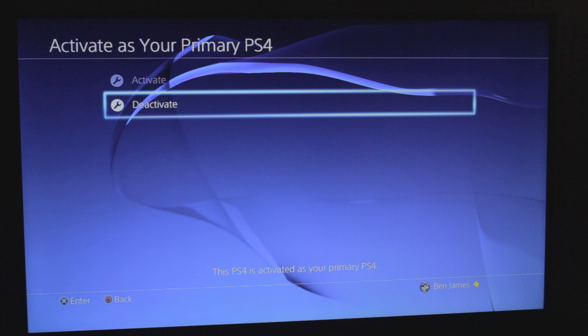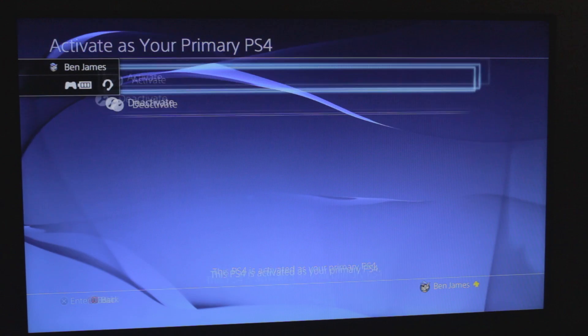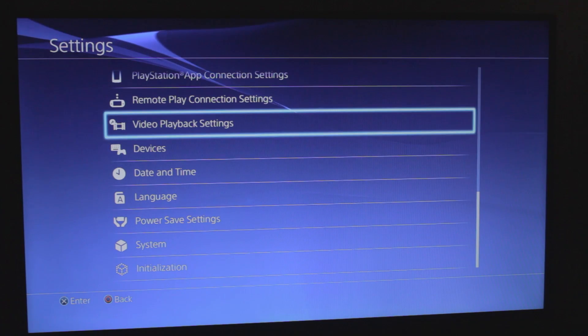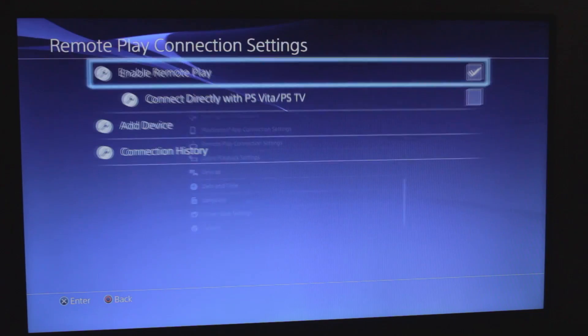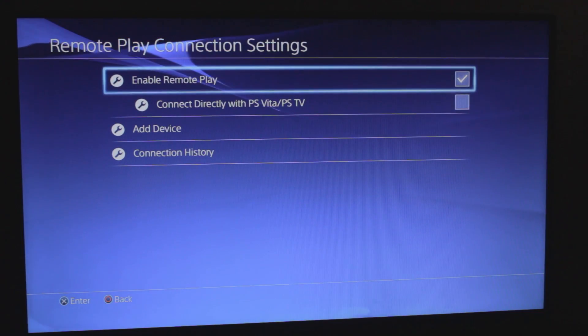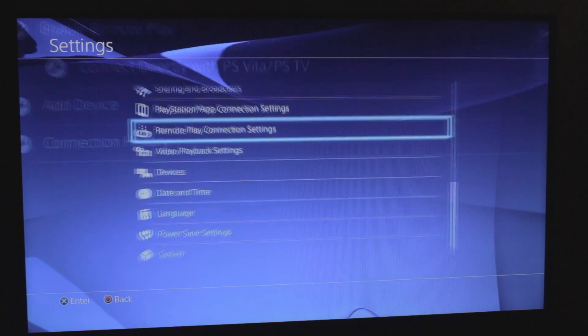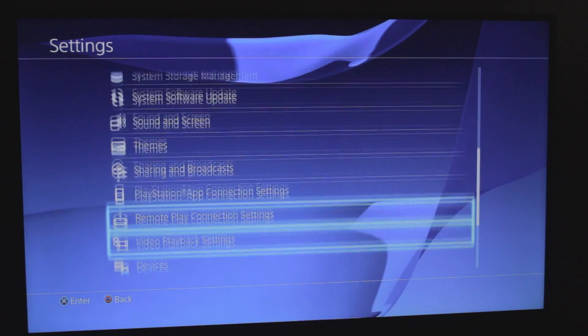You'll also want to make sure you just go into the Remote Play settings and make sure that's checked off. If Remote Play is not enabled, then you can't remote play, go figure.